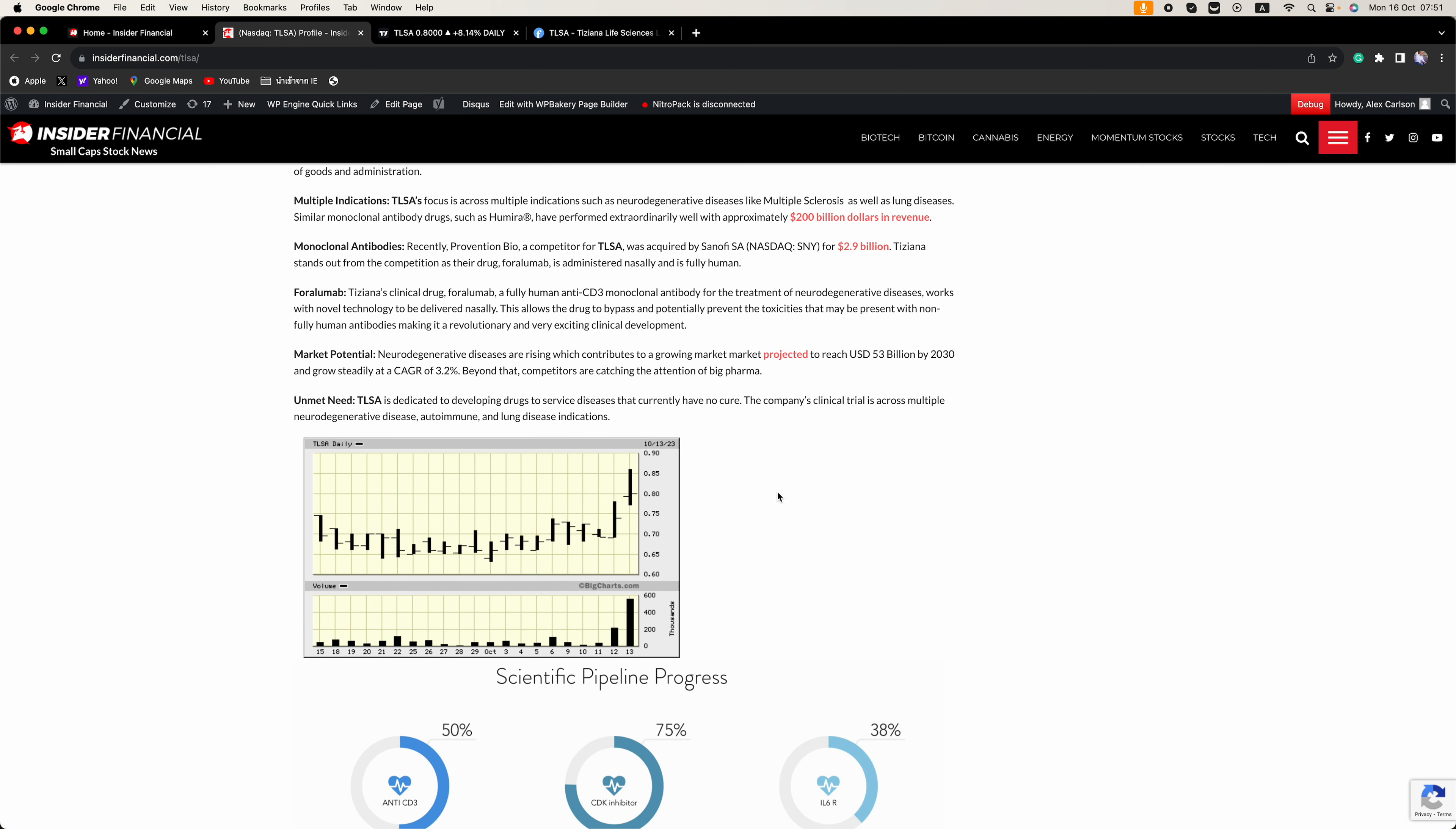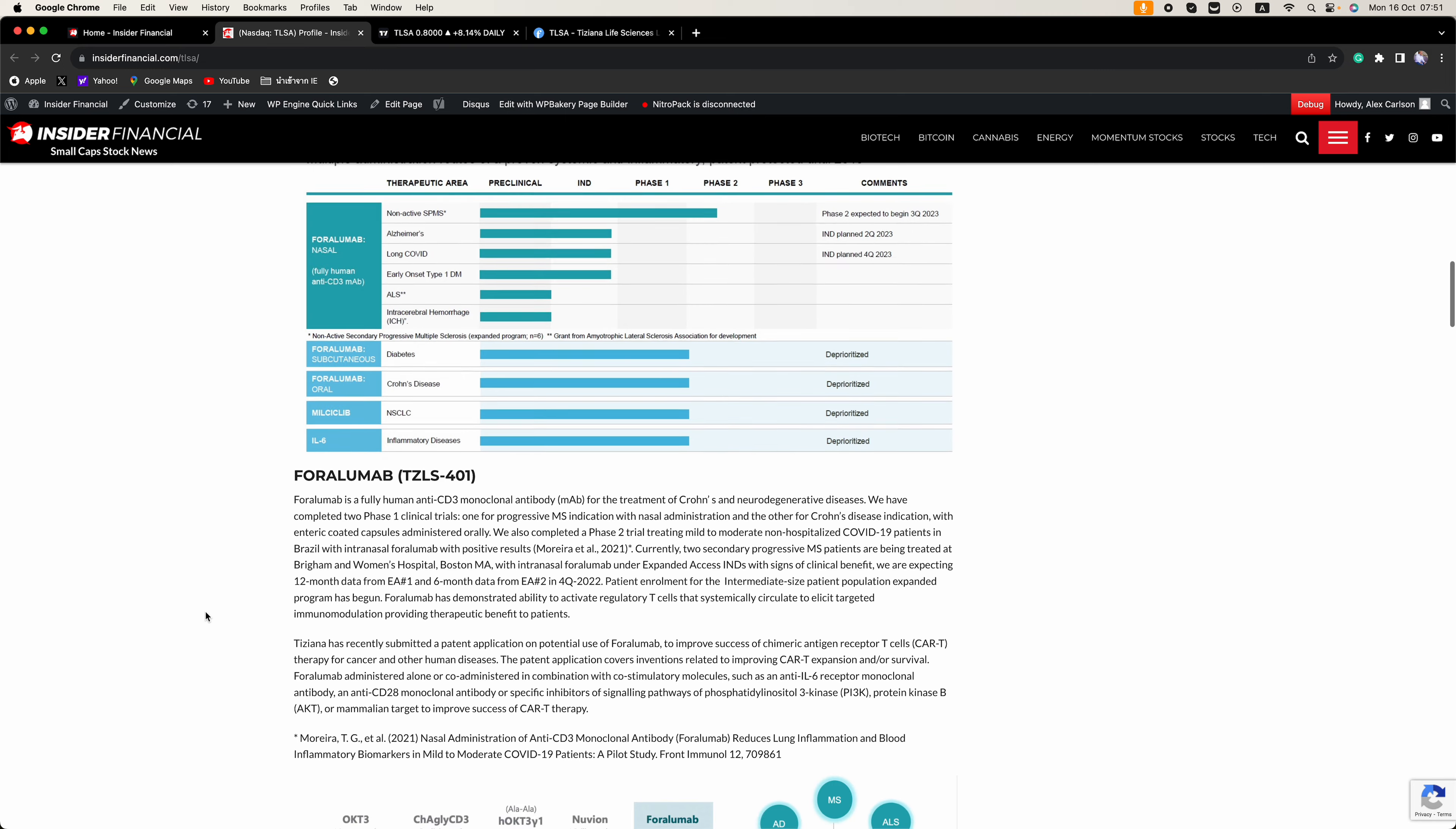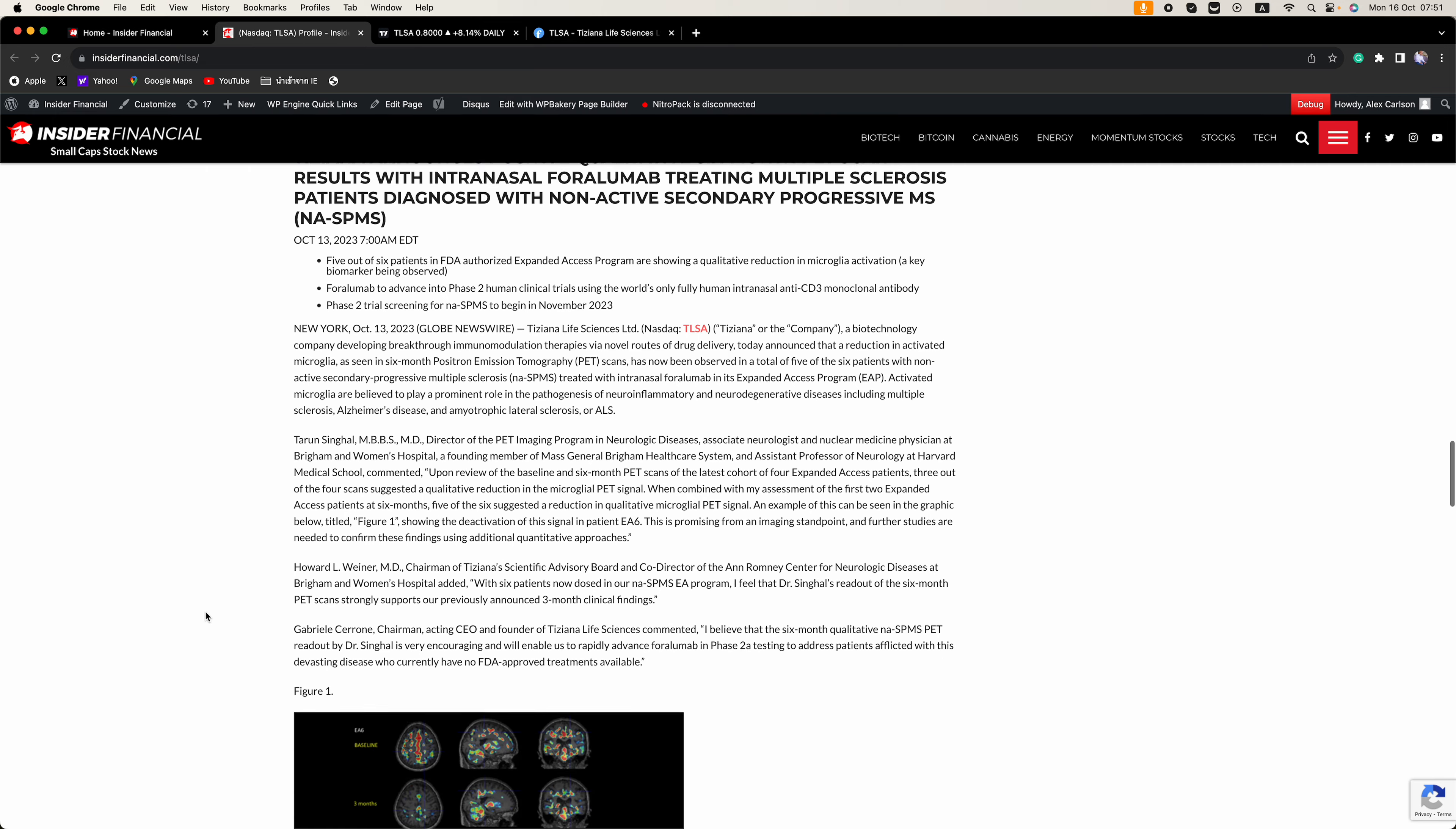TLSA is dedicated to developing drugs to service diseases that currently have no cure. The company's clinical trial is across multiple neurodegenerative disease, autoimmune, and lung disease indication. And if you click that link in the description,